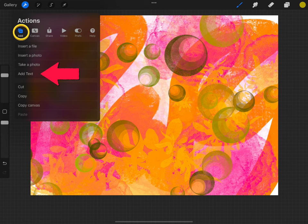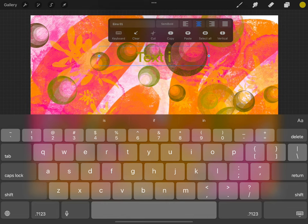This will bring up a text menu and your keyboard. Change your text. And if you tap the tool box, you will get even more tools.